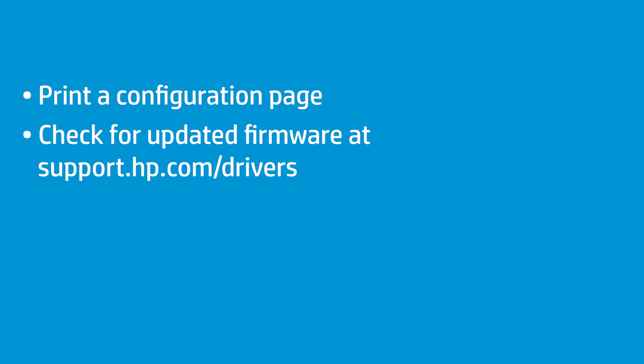On your computer, open the drivers page for your printer at support.hp.com/drivers. Check the firmware version listed on the configuration page against the latest firmware listed on the drivers page to see if there is an updated version.